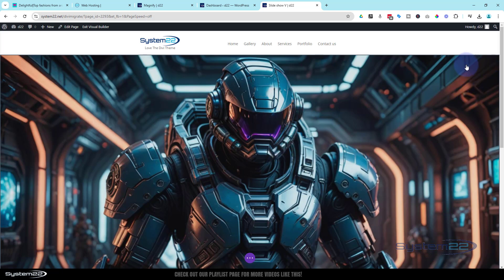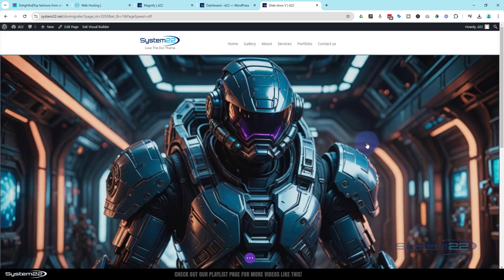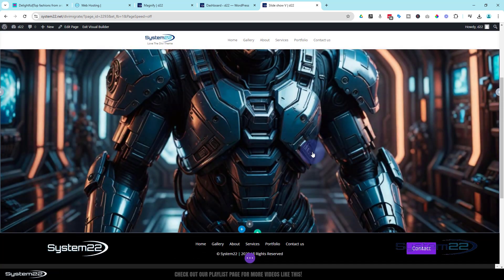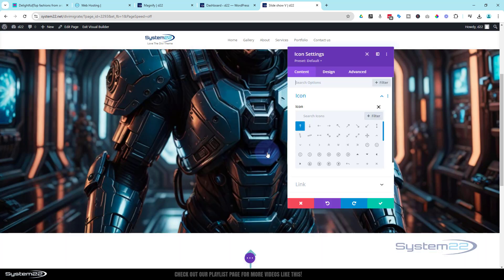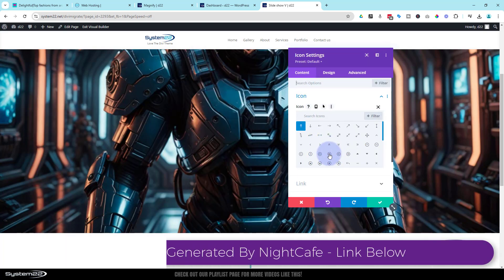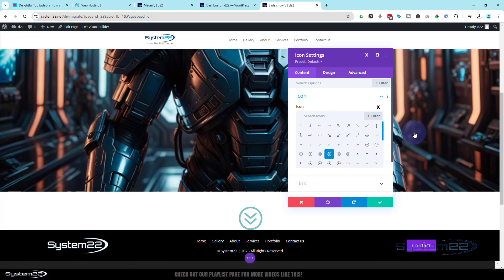We want a little icon somewhere around here - like a little down arrow - so we can go to our next image. Just click on the image, hit the dark button to add a new module, and add an icon. Keep it fairly simple - just a down icon. It's added it right there, but I don't want it there. I actually want it up in the right-hand corner or left-hand corner, wherever you decide to put yours. To do that, go over to Advanced > Position and change it from Default to Absolute.